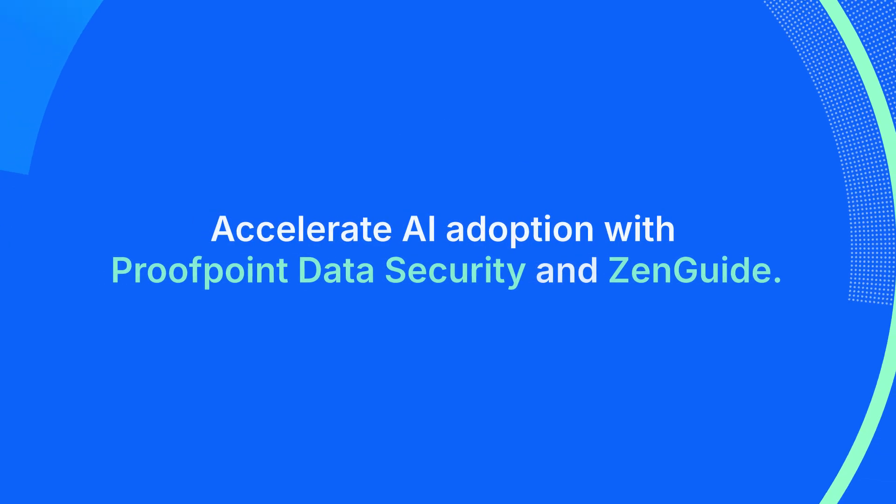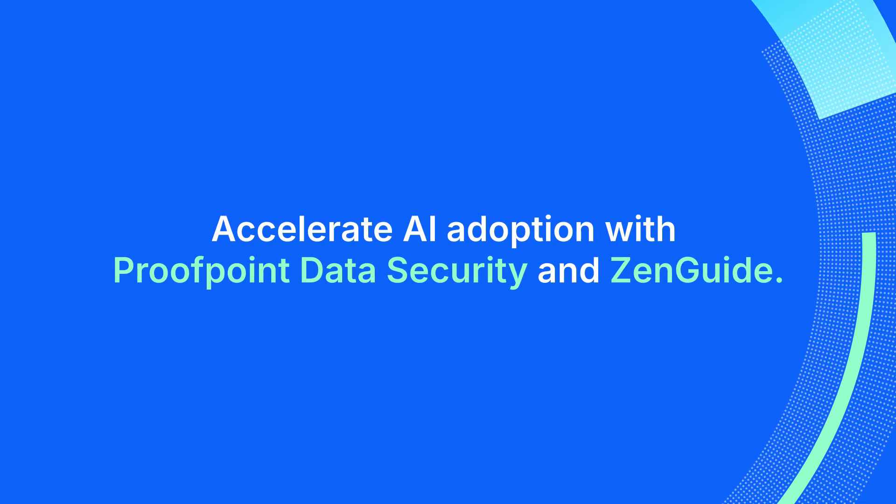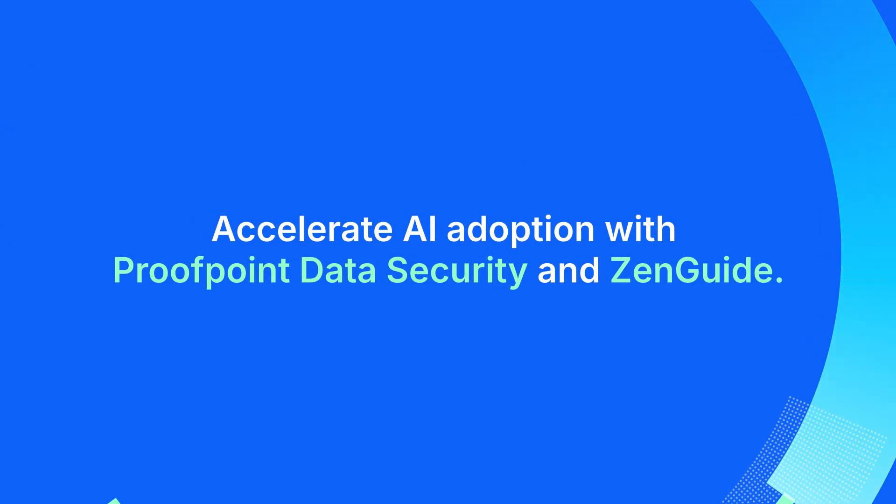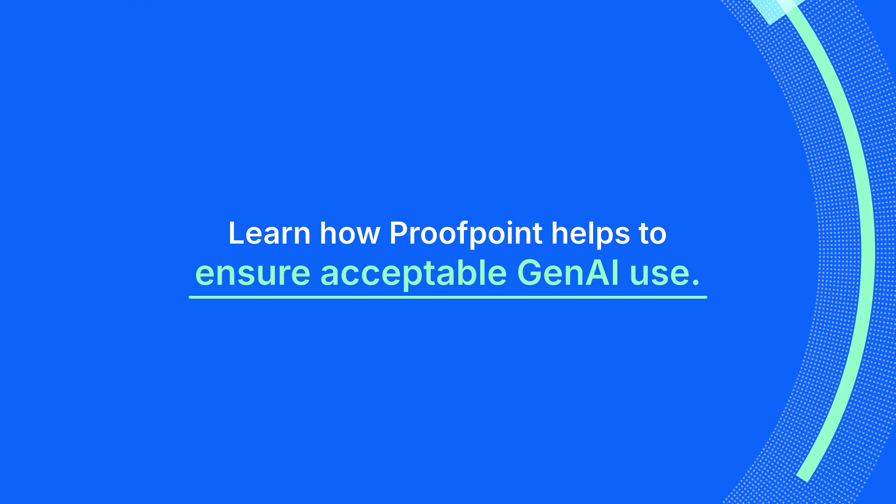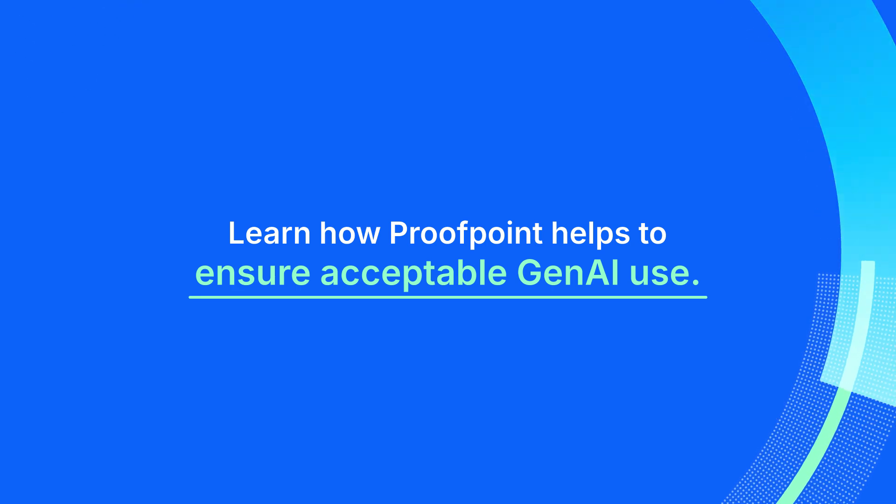Accelerate AI adoption with Proofpoint Data Security and ZenGuide. Learn how Proofpoint helps to ensure acceptable Gen AI use.